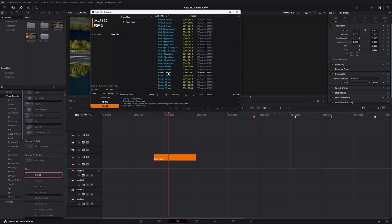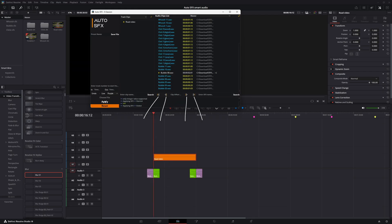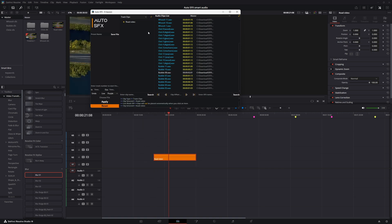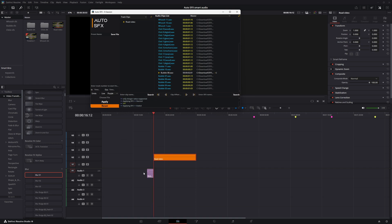Now let me show you the Offset Control section. This helps you determine where the SFX is going to sit. Select the audio, and then click any of it, then hit Apply. As you can see, it works.